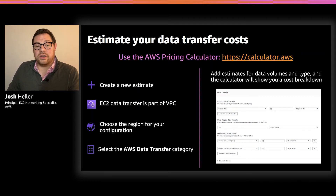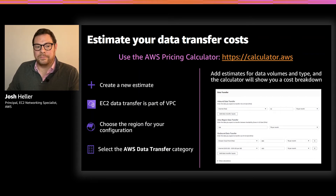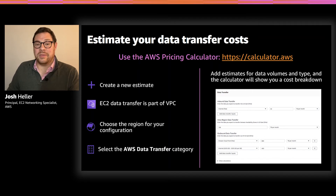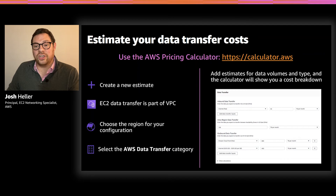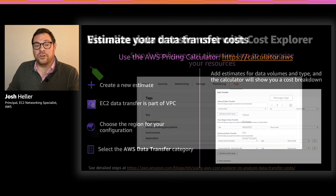You can also use the calculator to estimate costs for other related services we've discussed. The VPC service in the pricing calculator also includes pricing guidance for Transit Gateway and AWS PrivateLink. The calculator is a great tool for estimating potential charges, but it's equally important to be able to understand the impact data transfer is already having in your environment. The next few slides will guide you through some simple steps to visualize data transfer in your accounts.